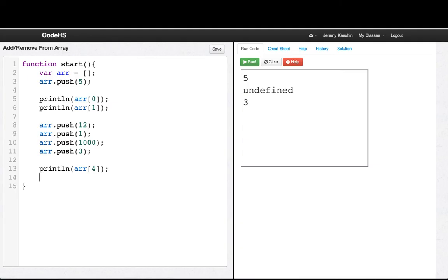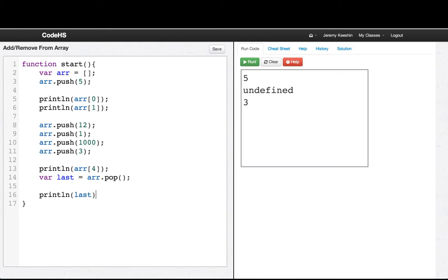And now, let's see. We'll say var last equals arr.pop. And so now, what should be in last? Well, we'll see. It should be 3. We just removed it from the list.